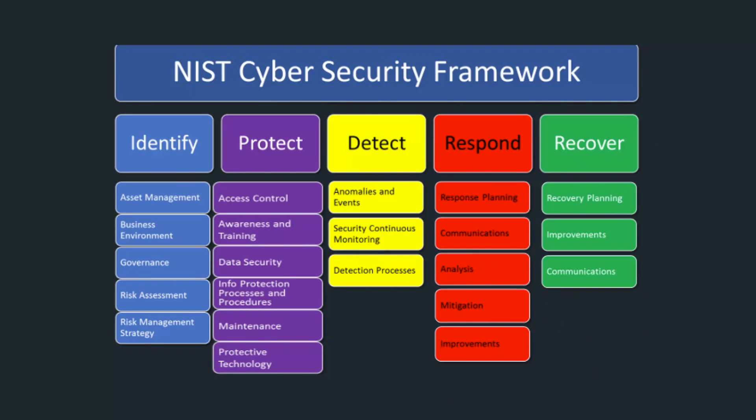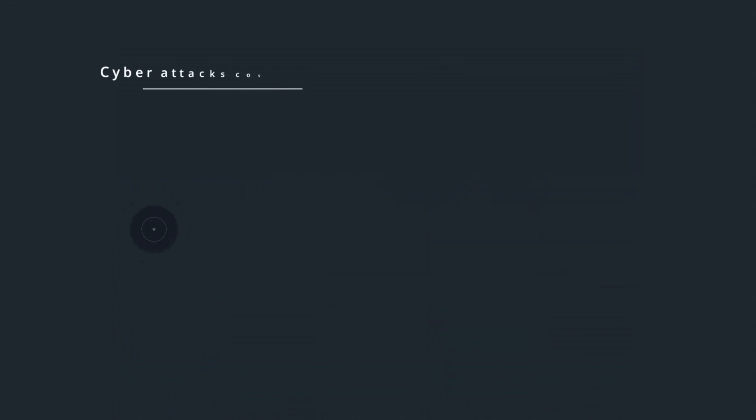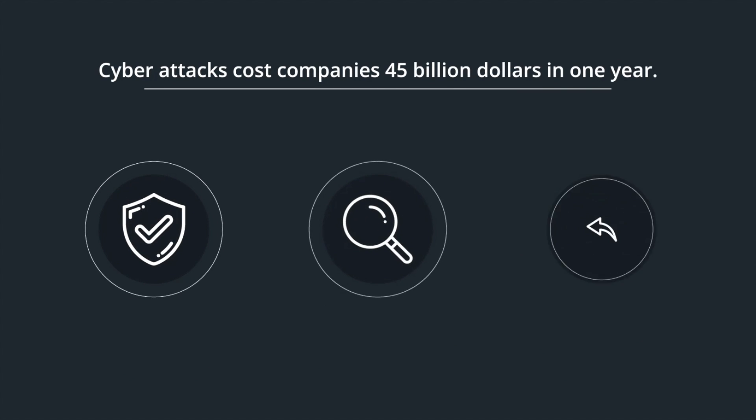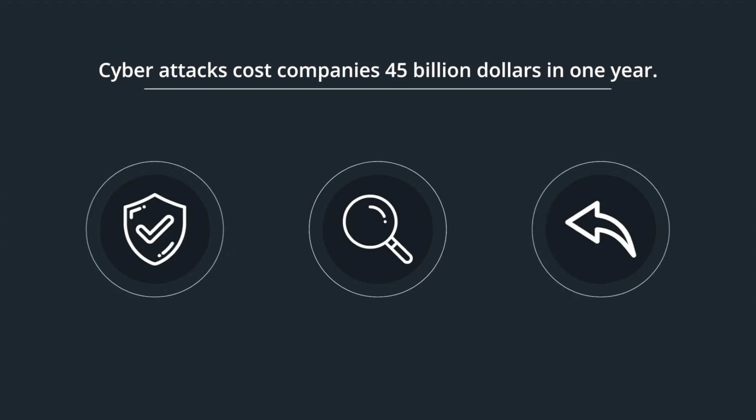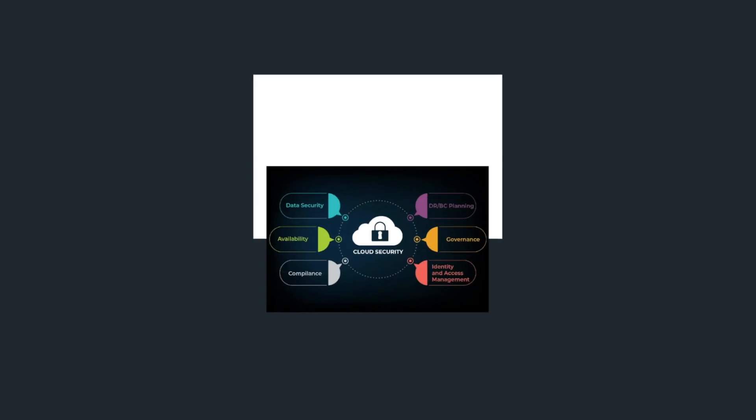So where do we start? The NIST framework is a great place. Here's guidance on how to improve our ability to prevent, detect, and respond to cyber attacks. Let's start with the first step: identify. Let's identify what you need to secure.